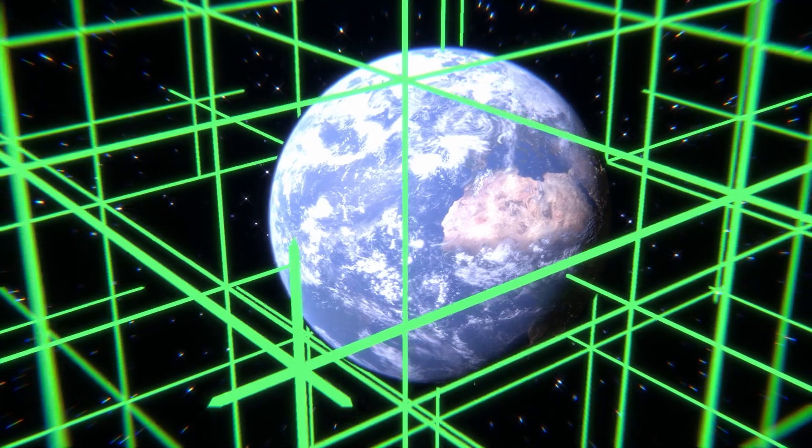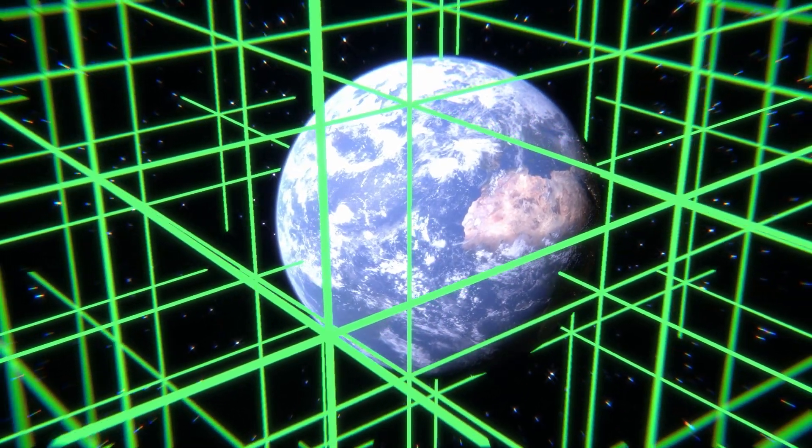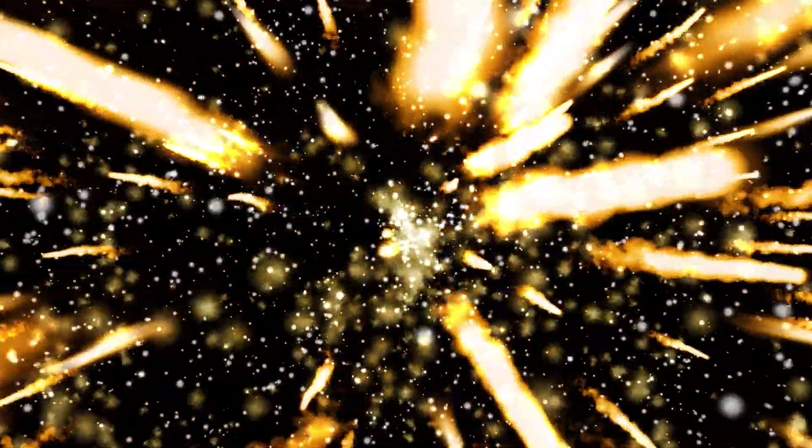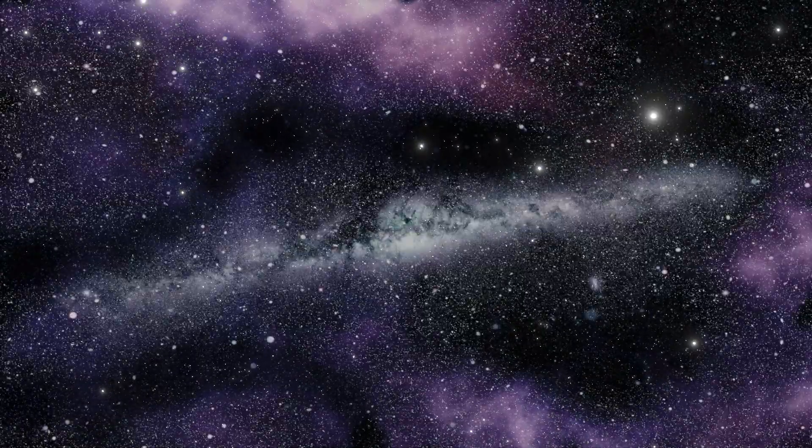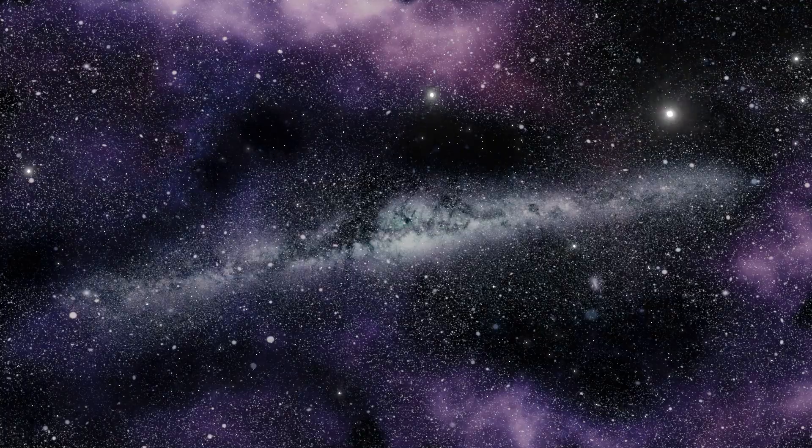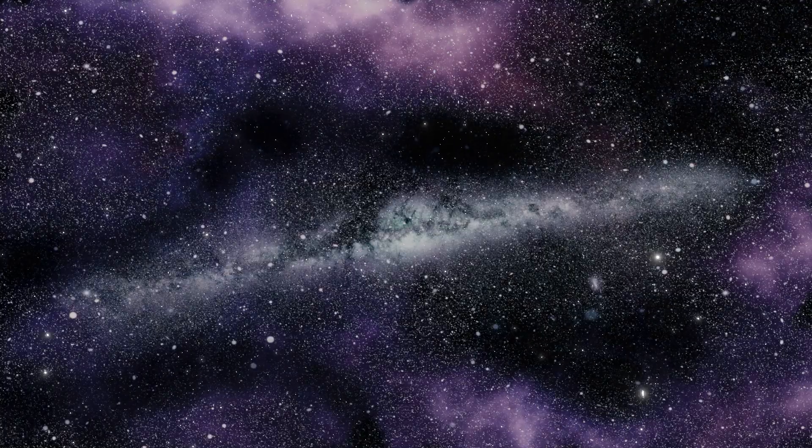So how did gravity originate? It was born with the universe, separating in the first moments after the Big Bang. Since then, gravity has served as the invisible skeleton of the cosmos.